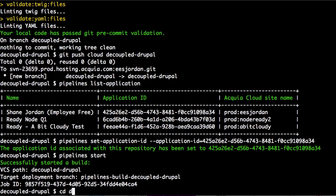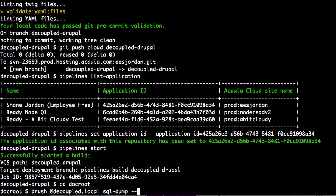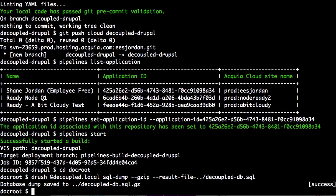If we go into the doc root, from here we can run a Drush command to dump our SQL. We'll do Drush and use the alias we previously used for decoupled local. We'll do a SQL dump, zip it as well, and set the result file, placing it down one directory. We went ahead and dumped our database.